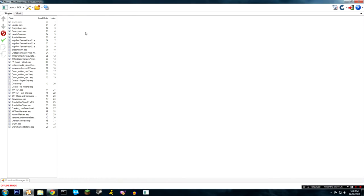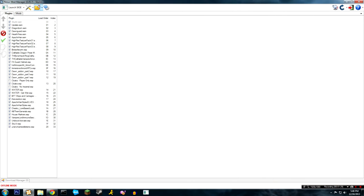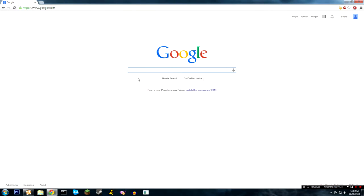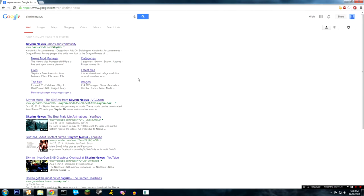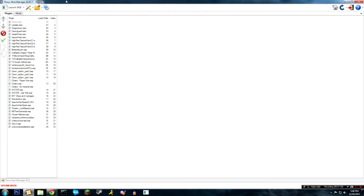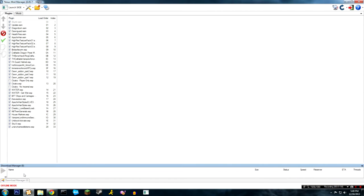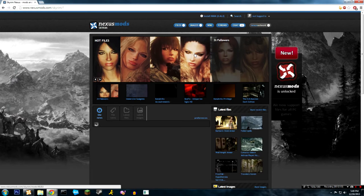All right, so this is Nexus mod manager. This is very handy if you want to install mods for Skyrim. So nexusmods.com/skyrim and you can look up mods on that website and they have a cool little button on there that'll say download with Nexus mod manager, and then it'll come up here and then you can install it right from here. It makes installing mods really really easy.